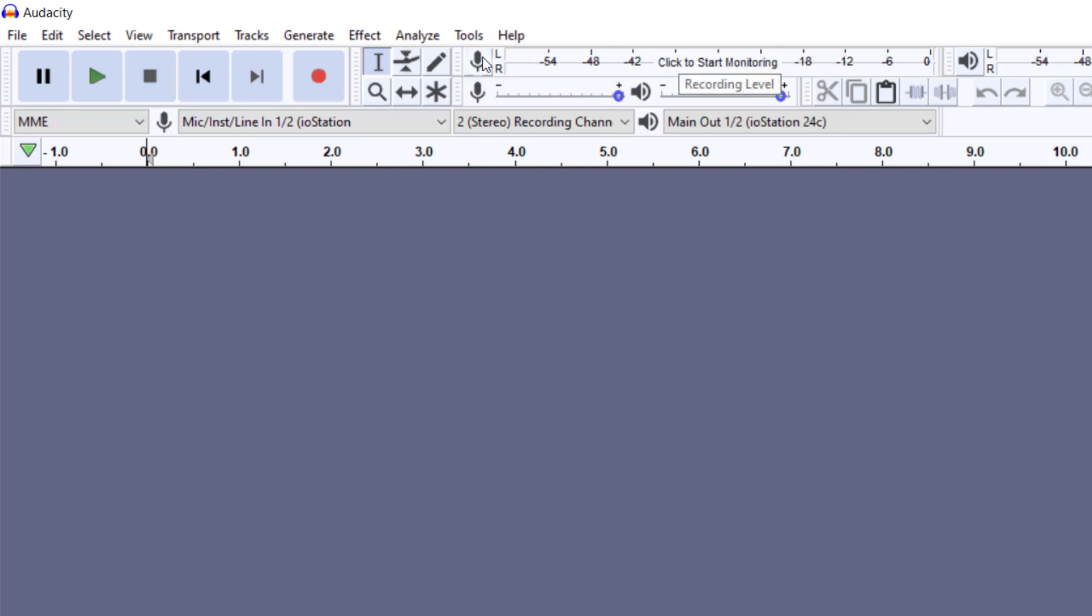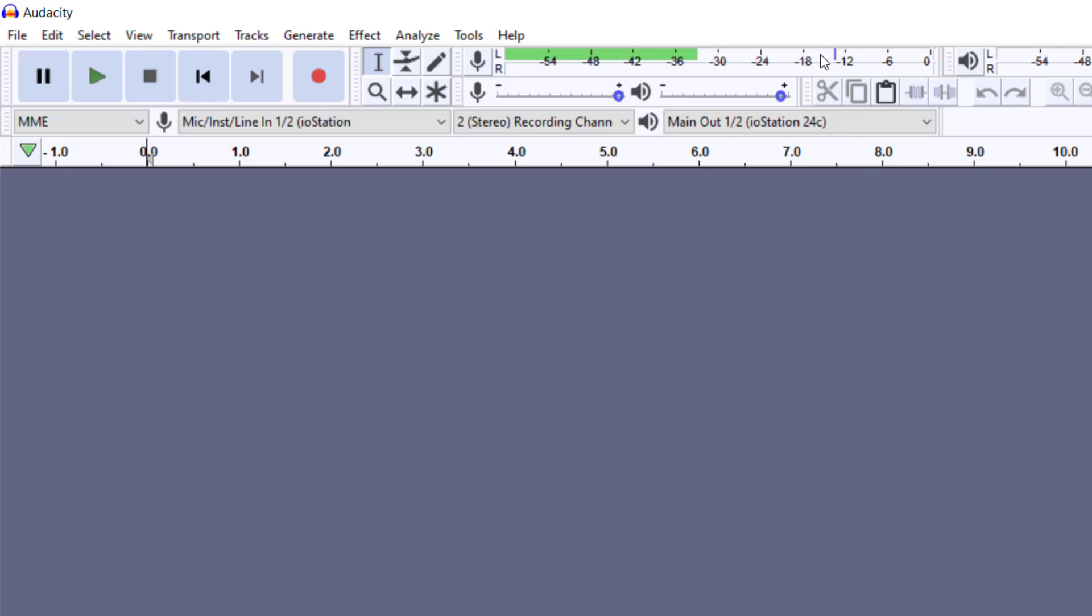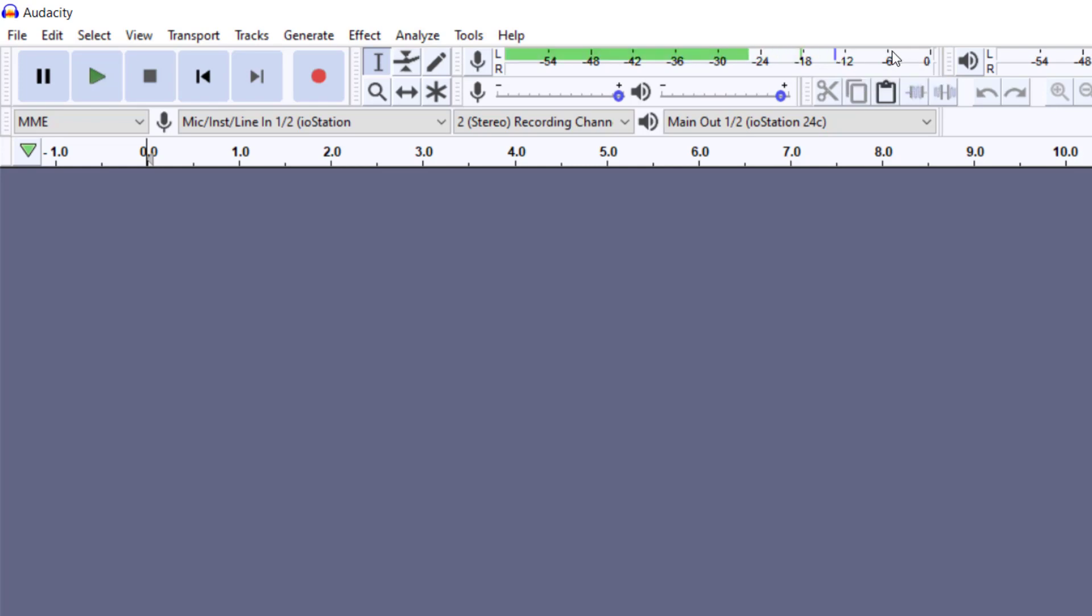This is going to show us how hot or how soft we are coming in. Definitely we want our signal anywhere between -12 or -6. If we're getting too hot or too weak of a signal, we could definitely adjust it here.